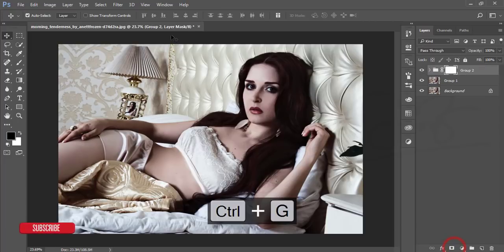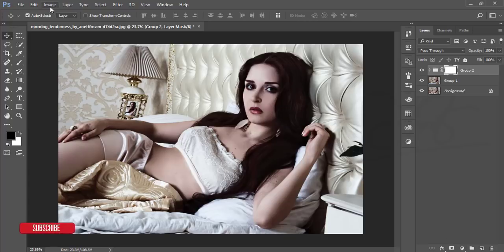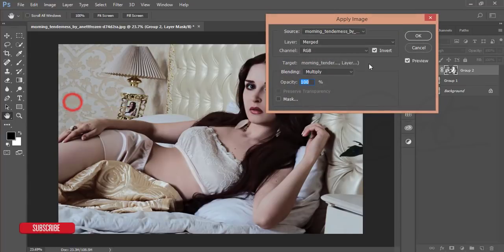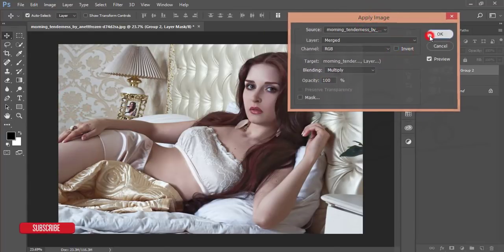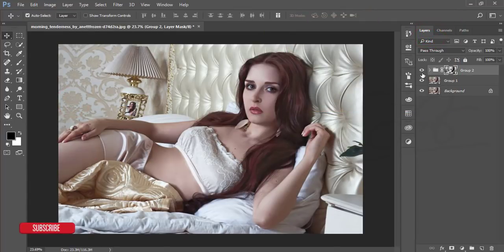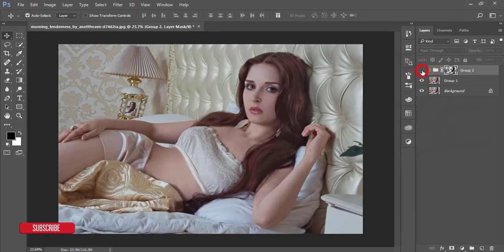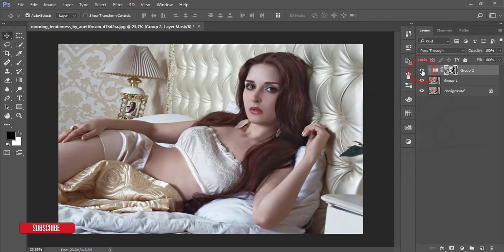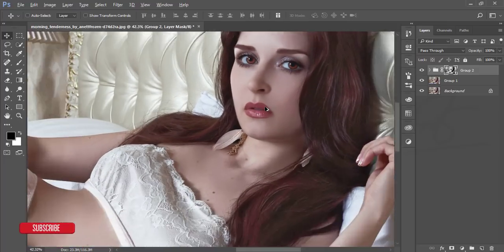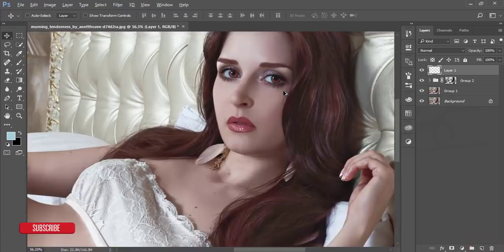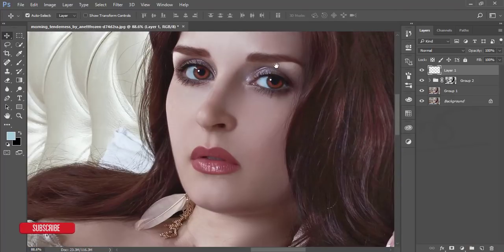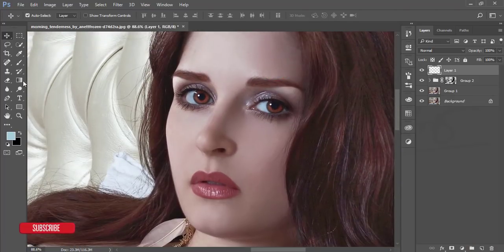Select both layers, group them, merge them, go to the mask, and apply Image — uncheck Invert — and hit OK. You'll get a subtle change: the highlighted areas and shadow areas will be more prominent. After that, take a blank layer to correct the eyes.